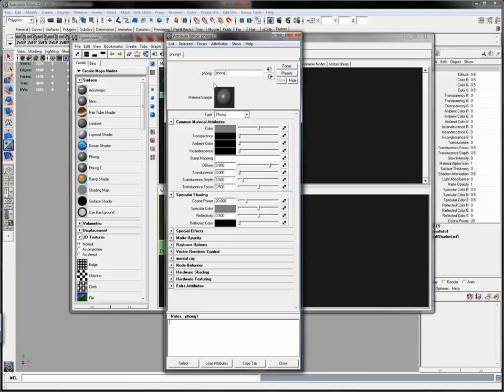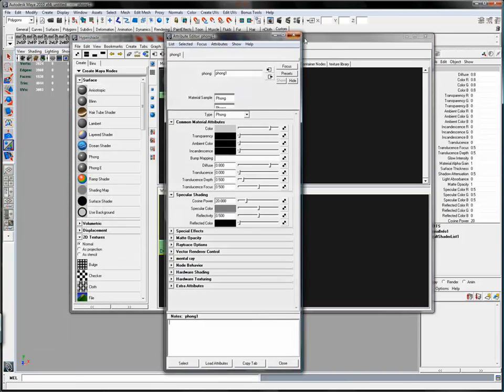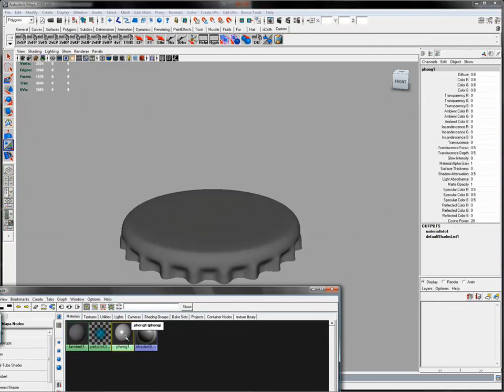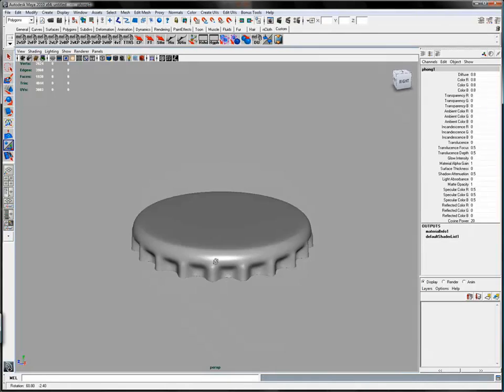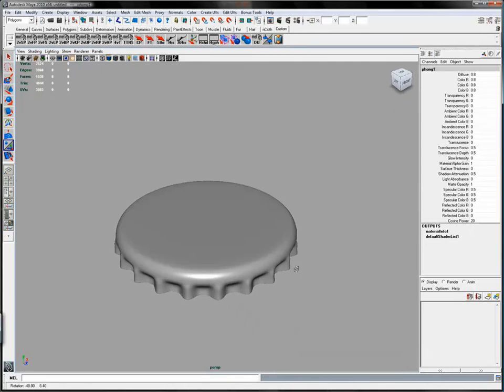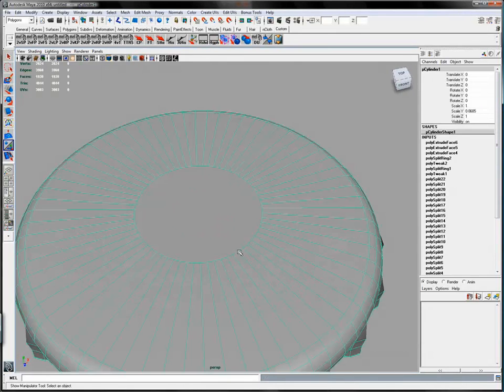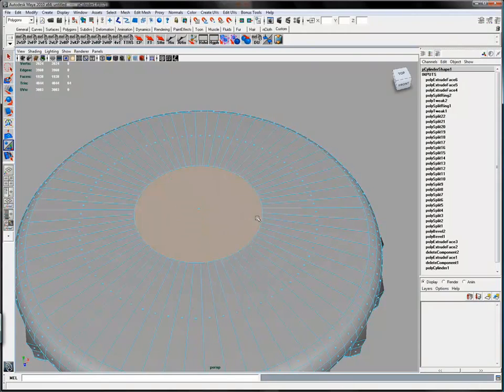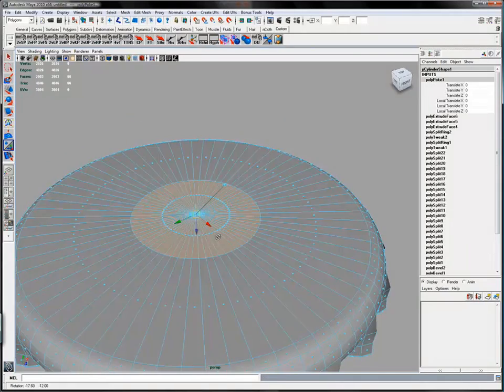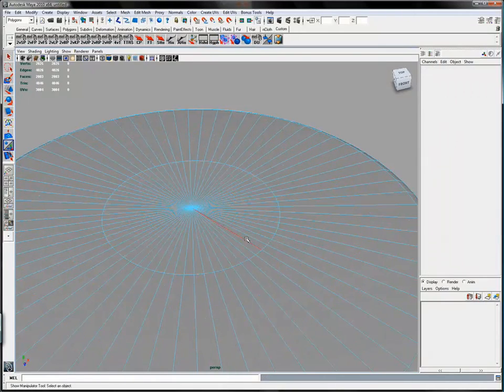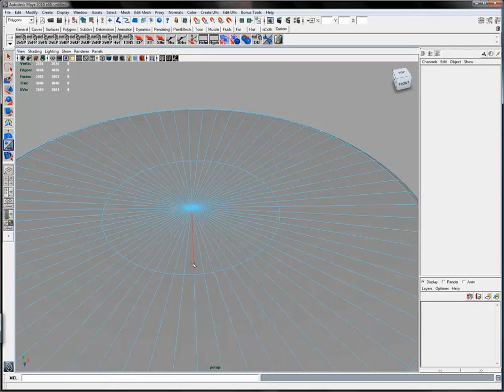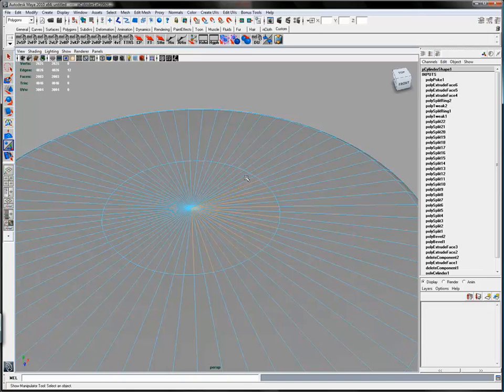I'll put a phong shader on it. And then going back to pressing the one key, I'm going to hit poke face on that big ngon at the center and then selecting every other edge. Once again, pattern selection would be a handy thing here.